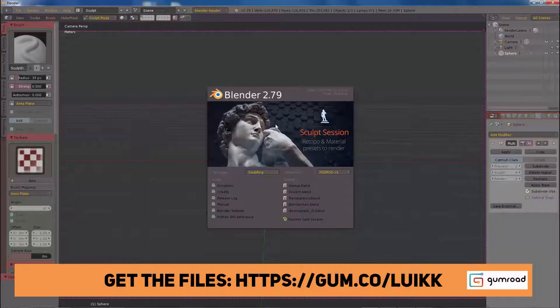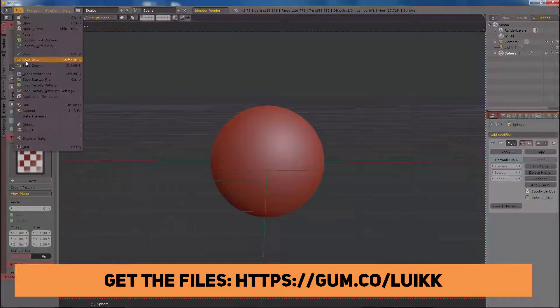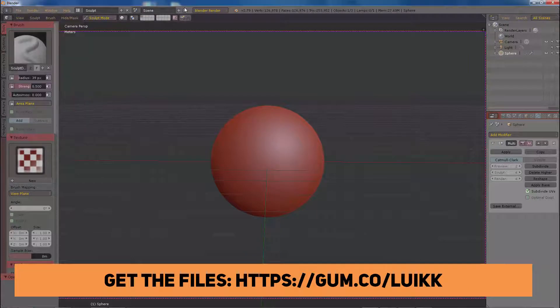Please consider donating on my Gumroad so I can keep doing cool stuff with Blender. Get the files and start customizing Blender to your needs and likes.